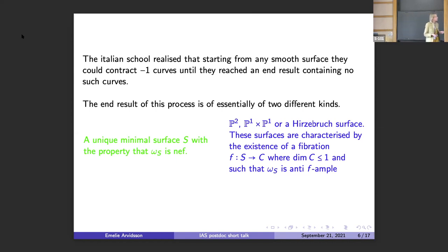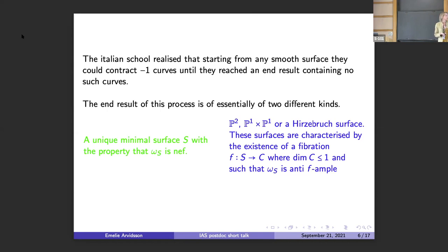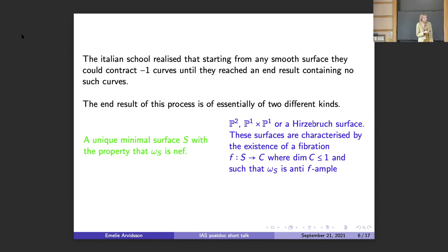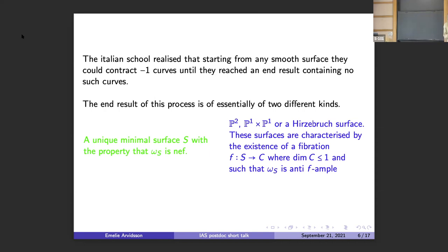There are really two different families of end results that you get — two categories to have in mind. Either you get a unique minimal surface, the unique member in this birational equivalence class with the property that the canonical sheaf is nef. Or you get the projective plane, P1 cross P1, or a Hirzebruch surface. In the second case, you should think about the surfaces as admitting a fibration to a lower-dimensional variety such that the canonical sheaf is anti-ample.